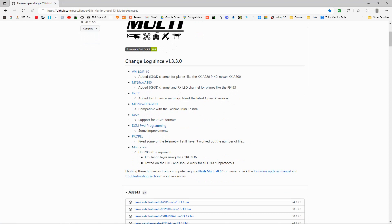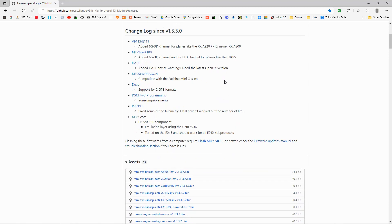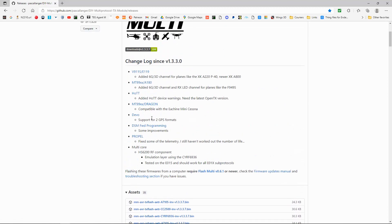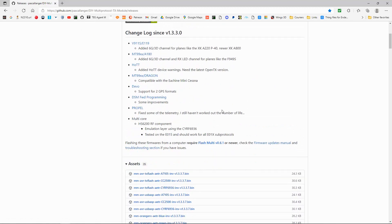You can see these protocols here have been changed on the HOT2 — they've added HOT2 warnings, but you need the latest version of OpenTX. They've done a protocol for a specific E-Oishi mini Cessna on the DEVO, support for two GPS formats, and so on. You can see there's not a great deal updated there.